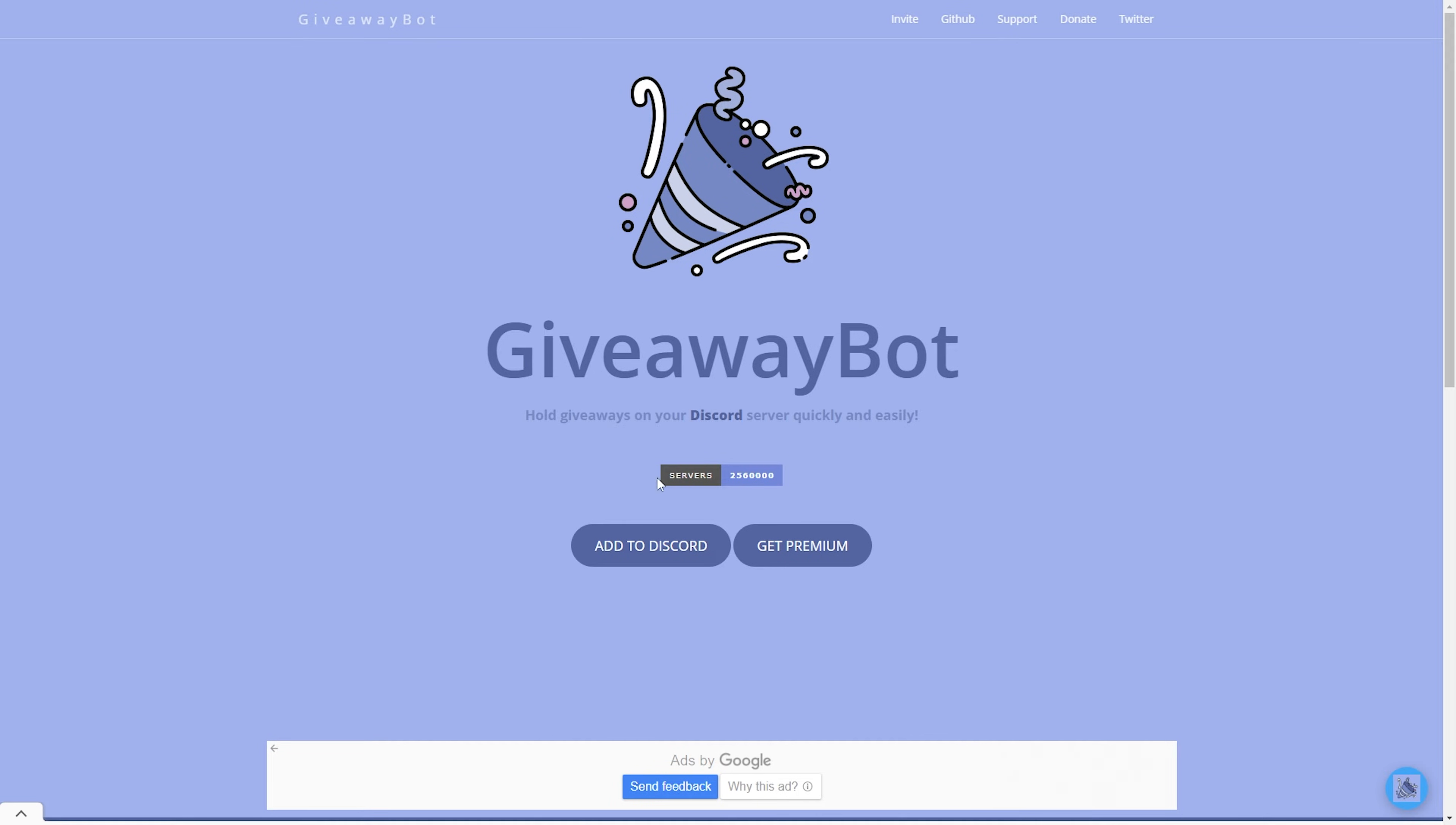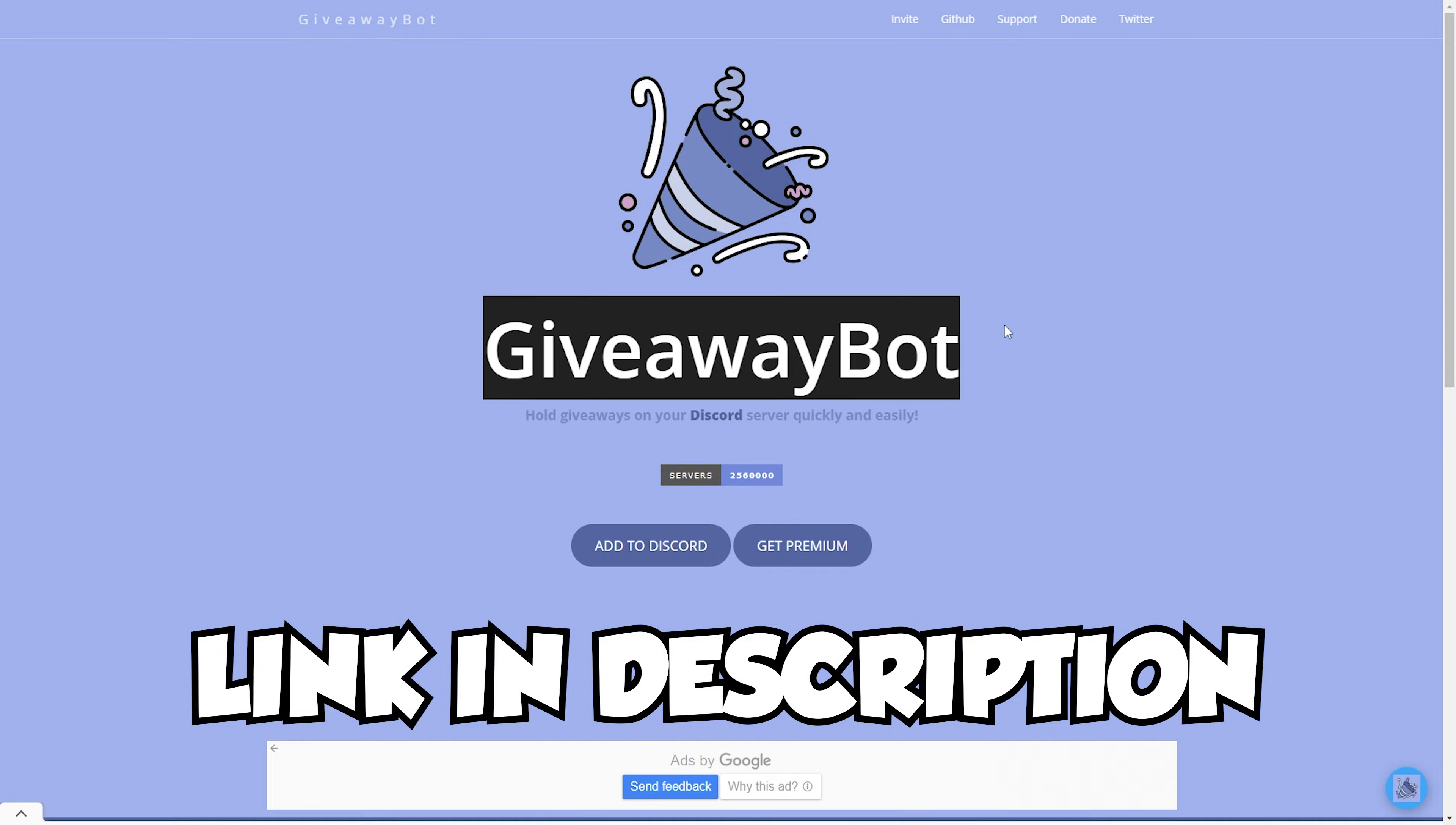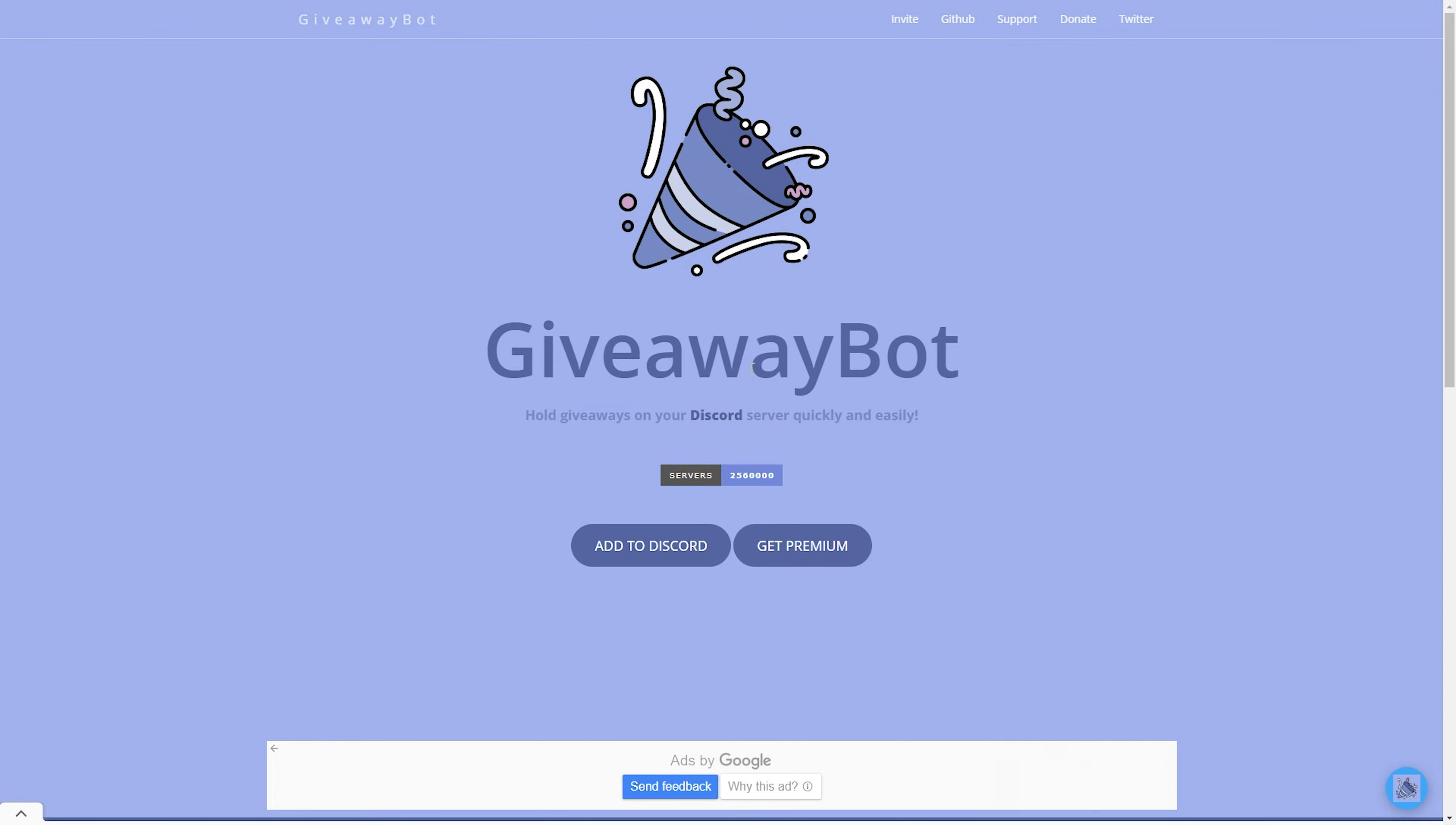First thing you want to do is click on the link in my description and it should take you to this website. After you're on this website, go ahead and click add to discord.